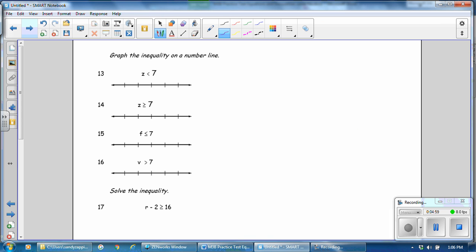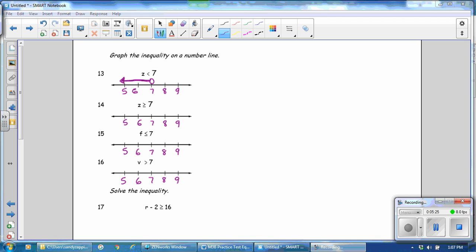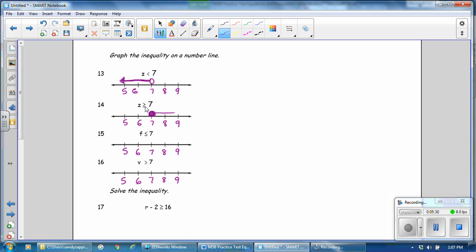Number 13, graphing the inequality. We're going to put 7 in the middle, and we put two integers on each side of the answer. The value of z is less than 7. It is not colored in, because 7 is not part of the solution. It's all numbers less than 7. Greater than or equal to 7: we fill that in, because 7 is part of the solution, and all numbers greater than or equal to 7.